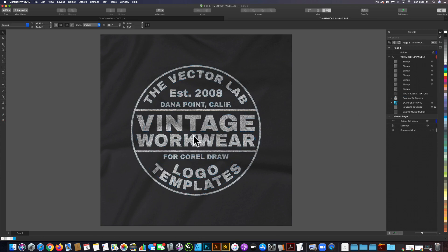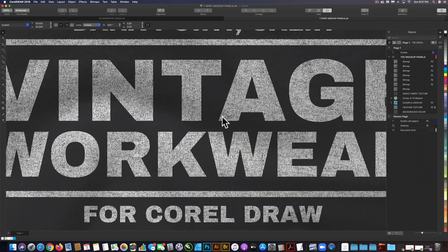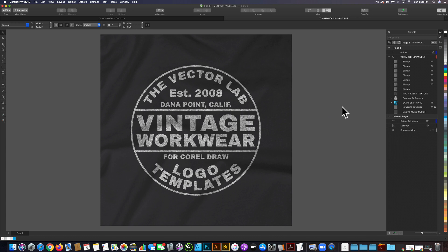If I zoom in, you'll notice there's some texture going through our graphic. All that really is is this layer called the magic fabric texture layer.